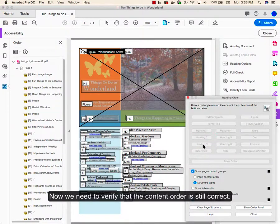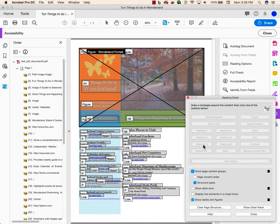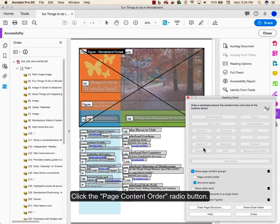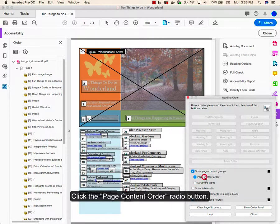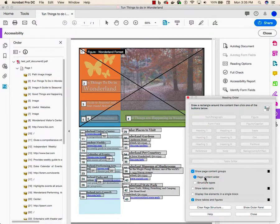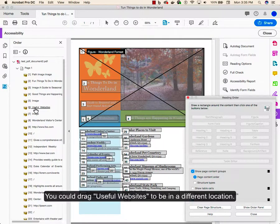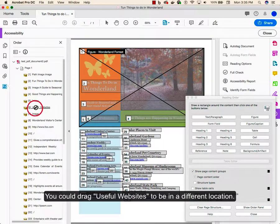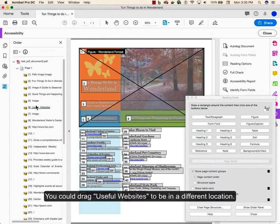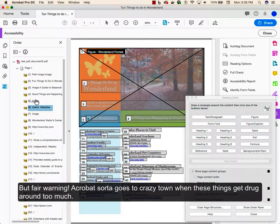Now we need to verify that the content order is still correct. Click the Page Content Order radio button. If things seem out of order, you would use the Reading Order panel over here and drag things. You could drag useful images up or down to be in a different location.